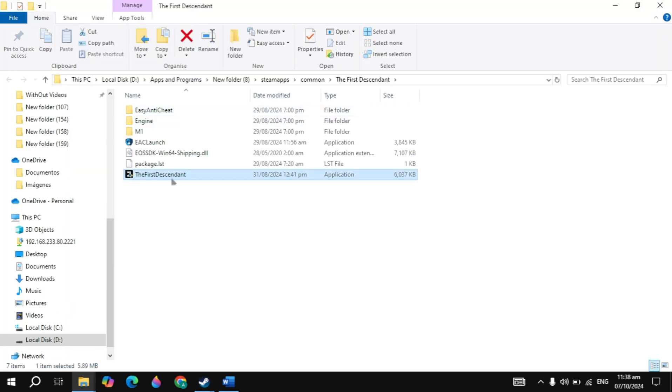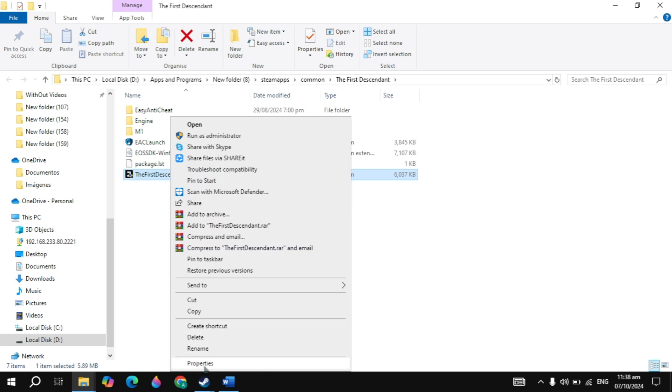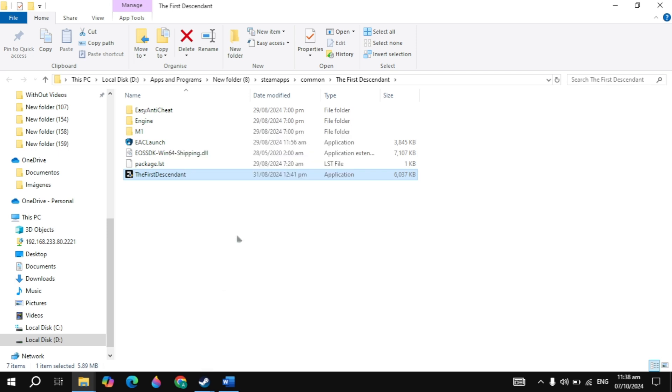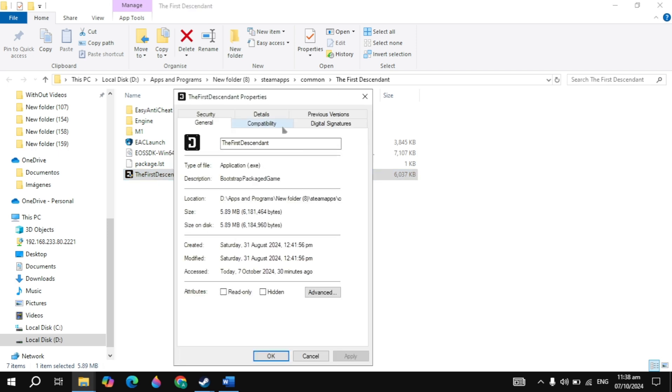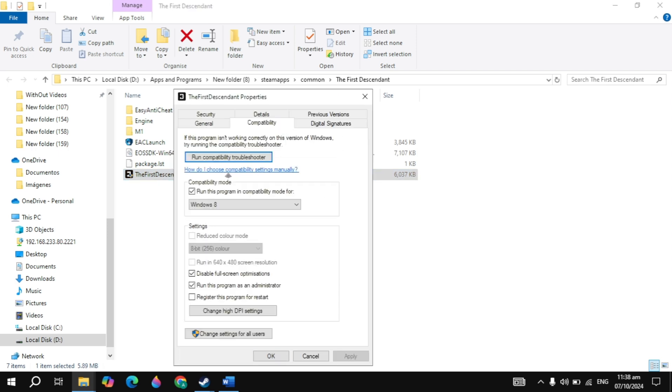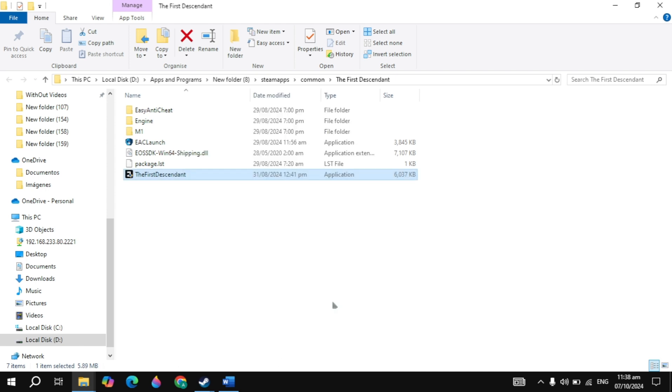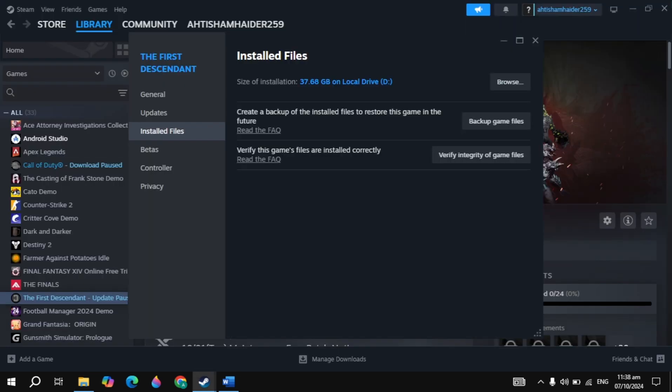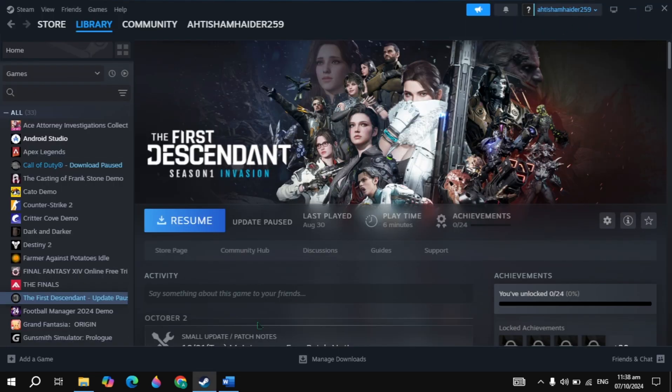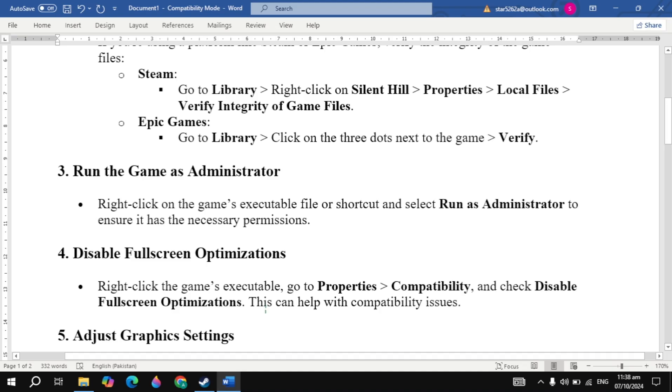Right-click on it, click on properties, go to compatibility, and uncheck the compatibility mode box. Check the boxes for disable fullscreen optimization and run as administrator, then click apply. Now launch the game and check if the problem is fixed.